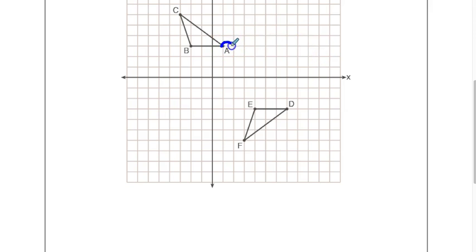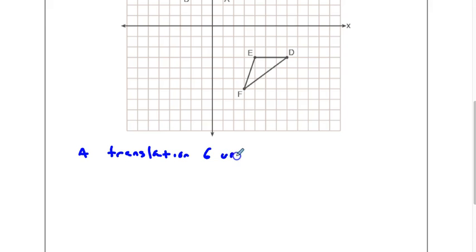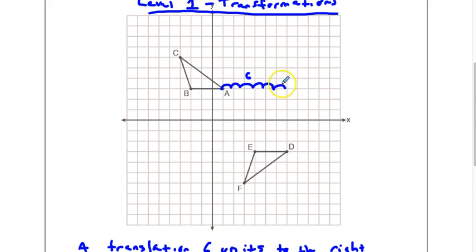So I'm going to do a translation of 6 units to the right. Once I've done that translation, let's draw that out and see what that looks like. My base is 3 units, and C is up 3 over 1, so it should look something like this after the translation. I'm going to label this A prime, B prime, C prime.